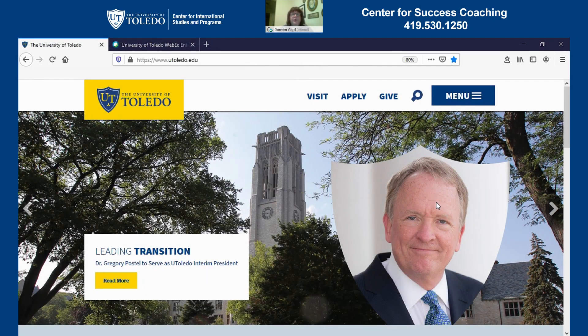Hi, my name is Dorian Vogel and I am the success coach for the undergraduate international students here at the University of Toledo. Today I'm going to talk to you a little bit about how to use your UT portal and some of the information that you can find there.